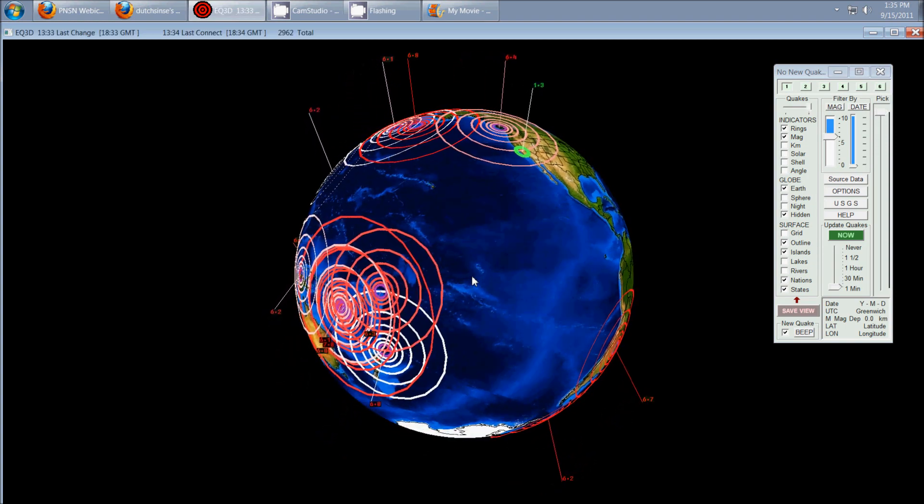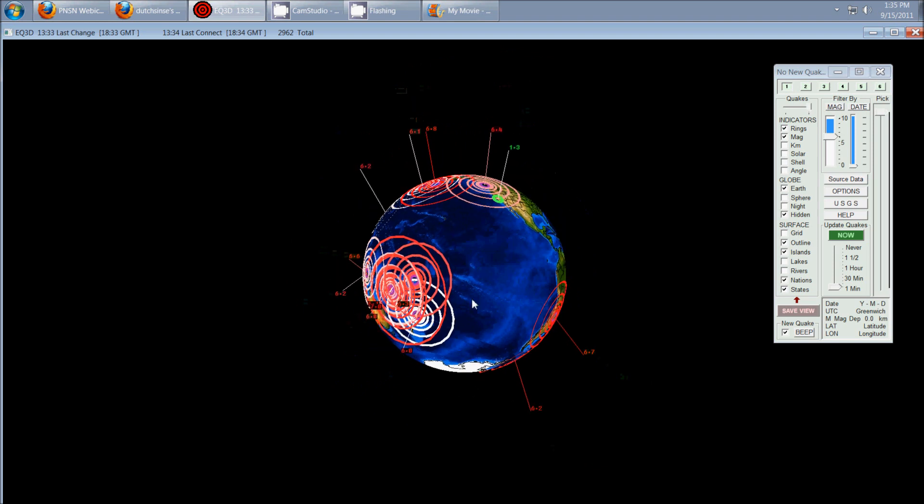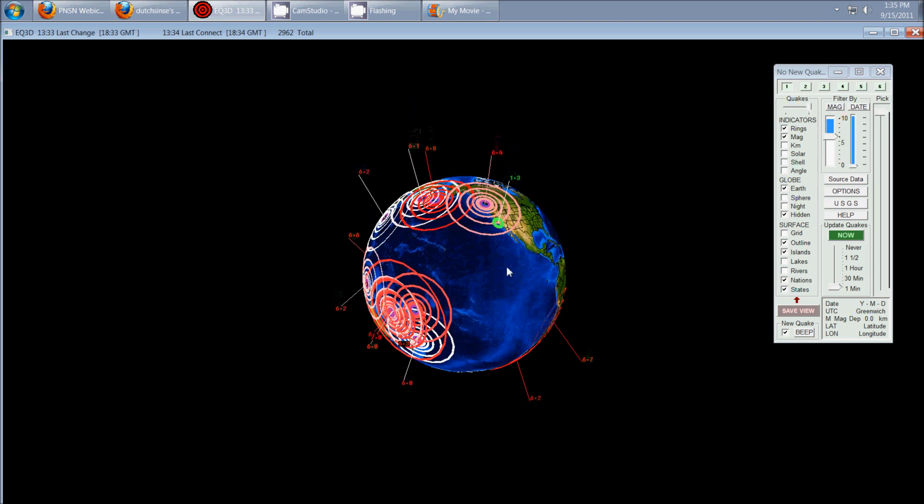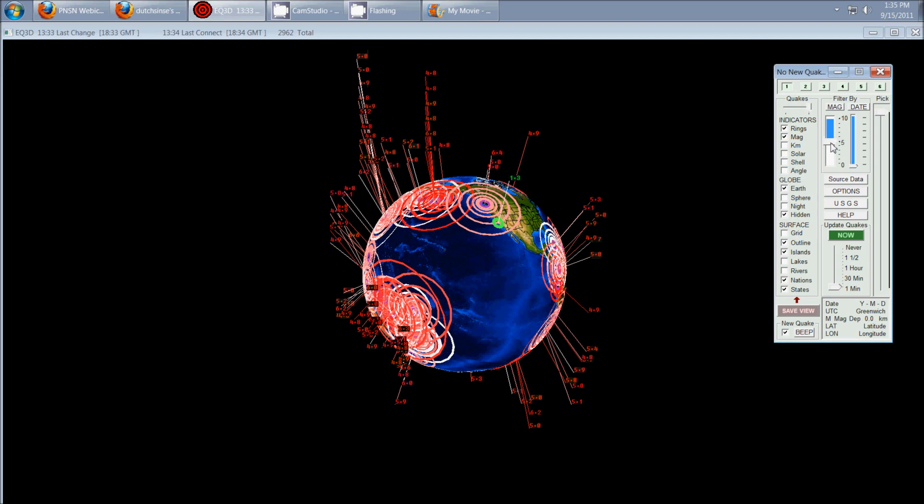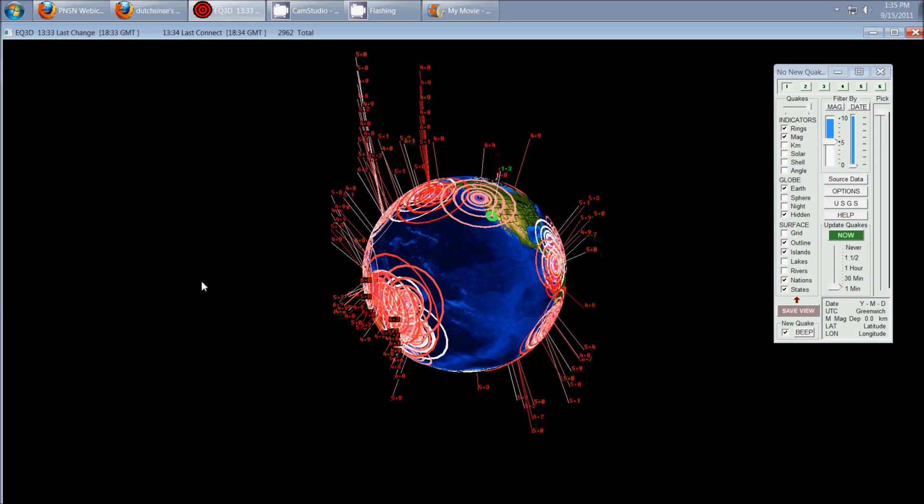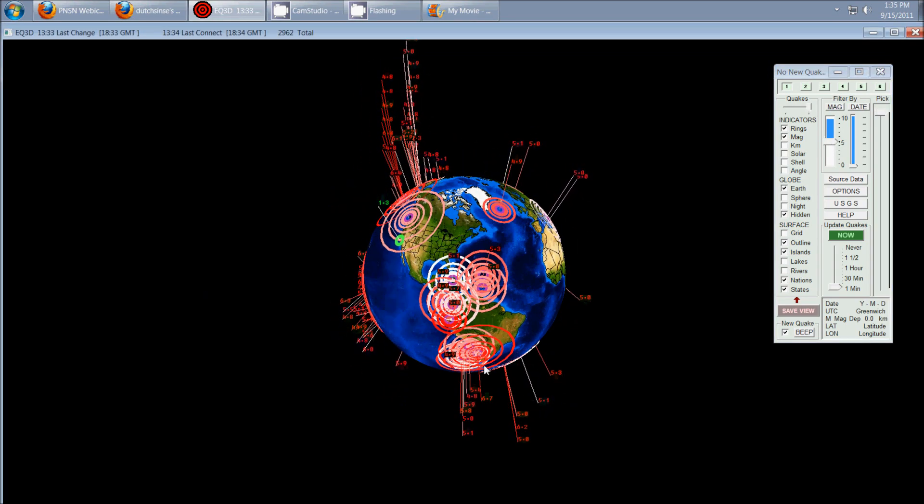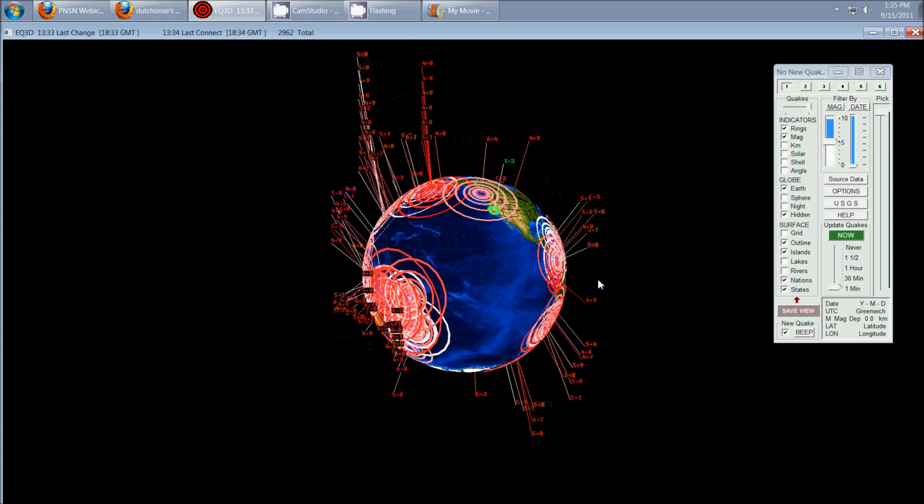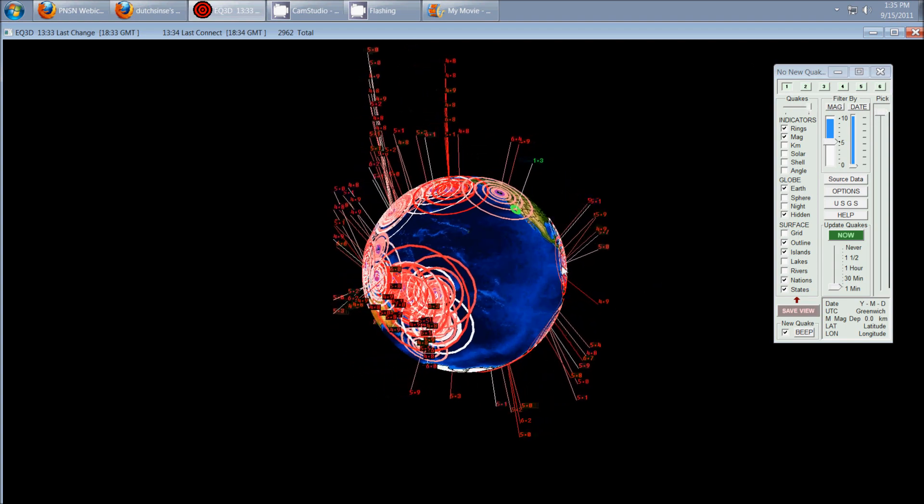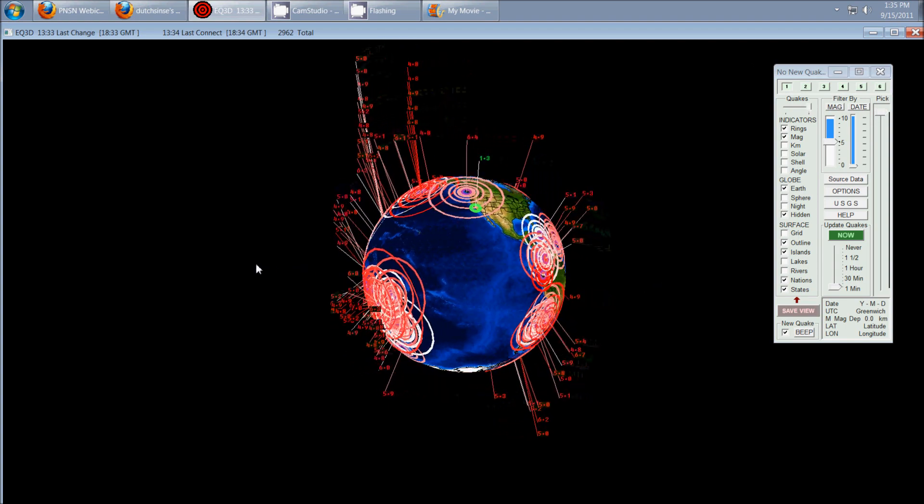So what that says to me is, over the last two weeks, the entire Ring of Fire minus the area of United States and Central America has shown a tremendous amount of movement. Now, if I just knock it down to 5.0s here, you can see Central America has experienced movement, but not on the scale that the rest of the plate all the way around to the western Pacific has.